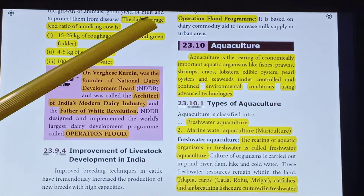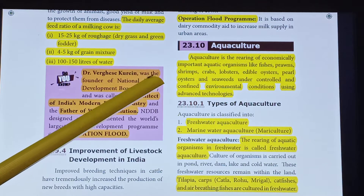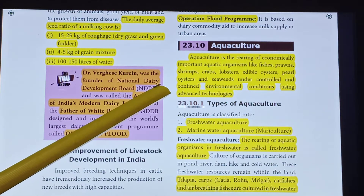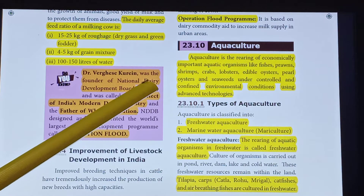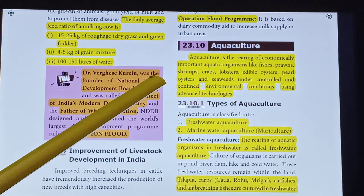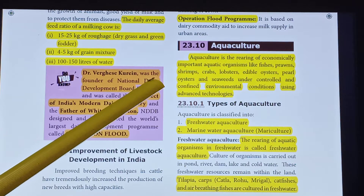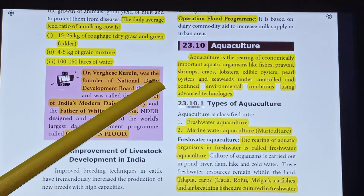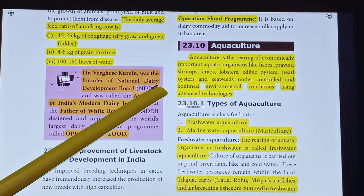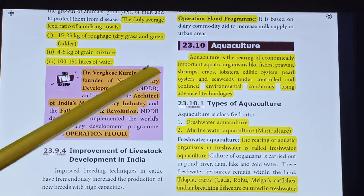What is Aquaculture? Aquaculture is the rearing of economically important aquatic organisms like fishes, prawns, shrimps, crabs, lobsters, edible oysters, pearl oysters and seaweeds, under controlled and confined environmental conditions using advanced technologies. So this is the definition of Aquaculture.